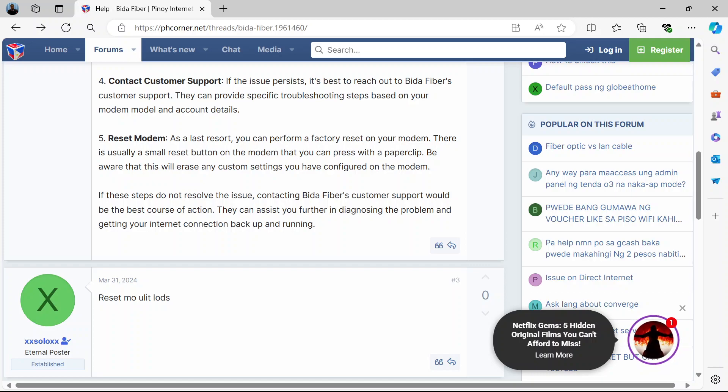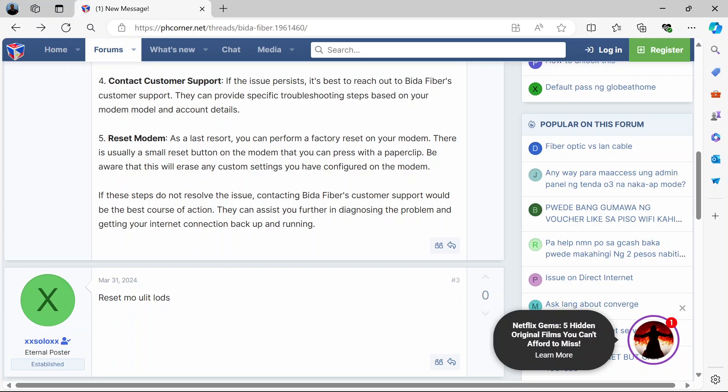So that's basically how to do a hard reset on the Beta Fiber router. Thank you for watching. If you found this video helpful please like and share and don't forget to subscribe to our channel for more updates.